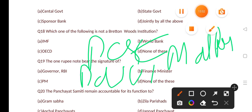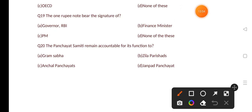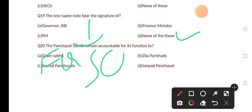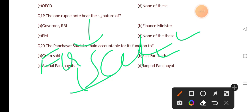The one rupee note bears the signature of? Options are: Governor RBI, Finance Minister, PM, none of these. The correct answer is option D, none of these. The one rupee note bears the signature of the Finance Secretary. All other notes are signed by the RBI Governor. The present RBI Governor is Shaktikanta Das.